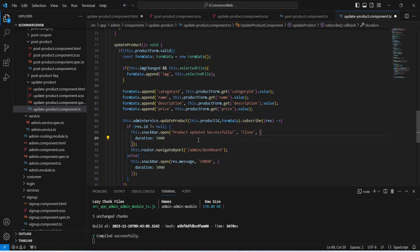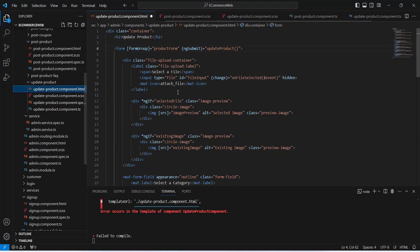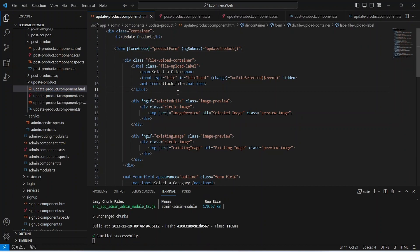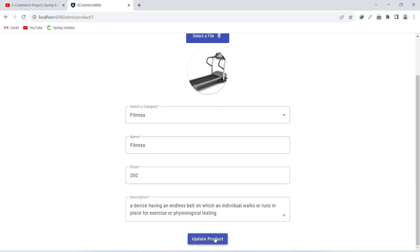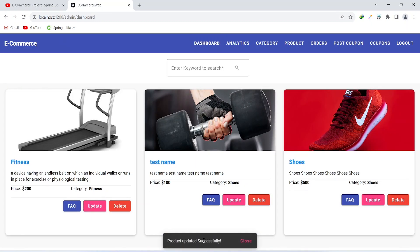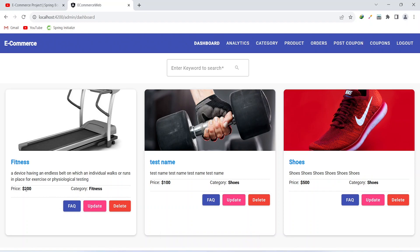Now let's save the TS file and the HTML file, and our application compiled without any errors. Let's go to the browser and validate the update product details functionality. Let's update the price of the product from one hundred dollars to two hundred dollars and click the update product button. As you can see we got the message 'Product updated successfully' and we can see the new price here as well.